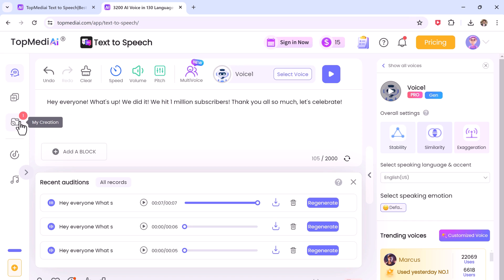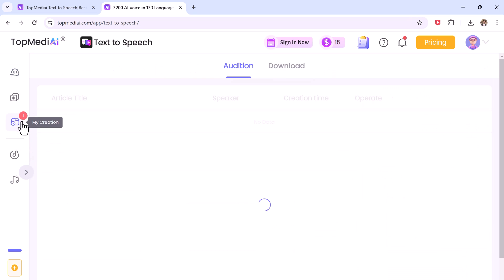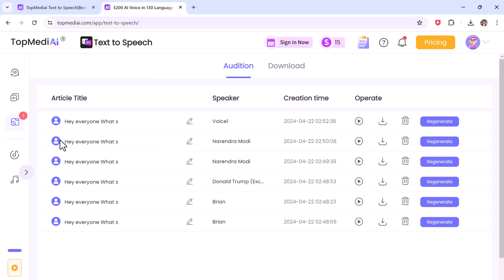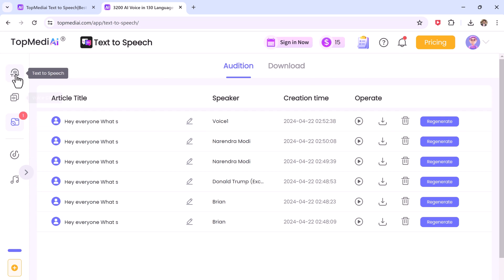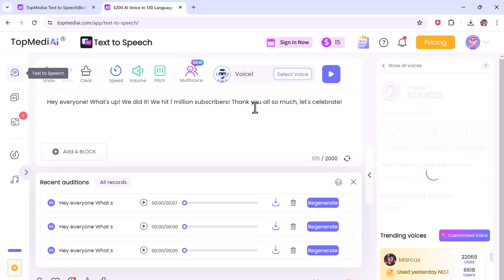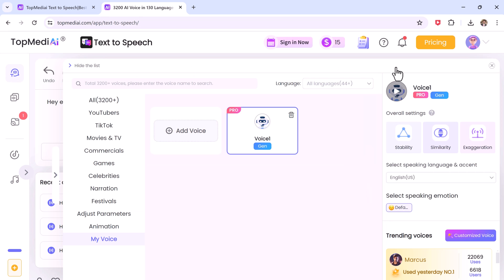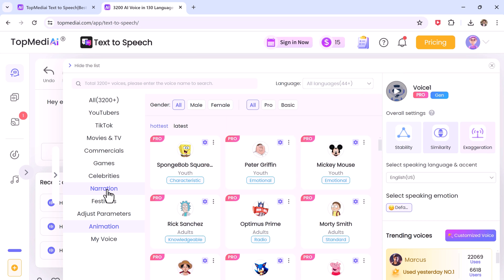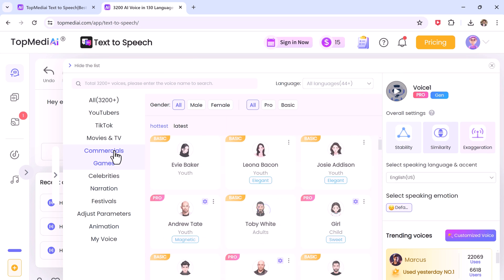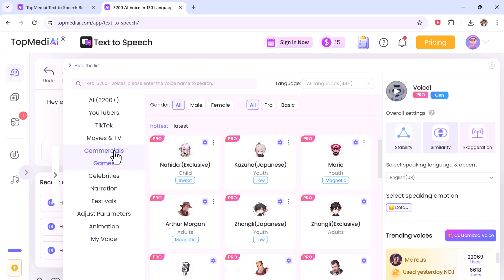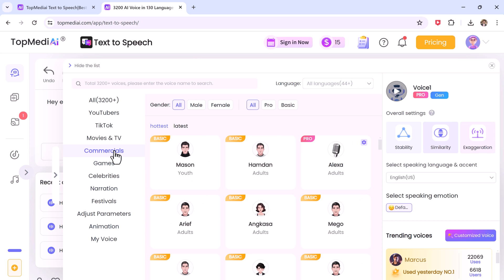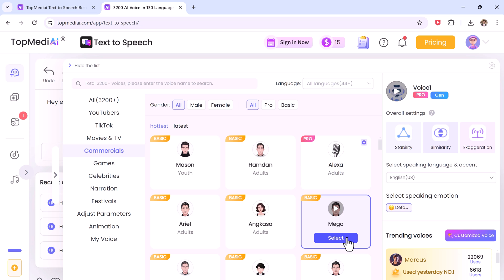So Top MediAI text-to-speech is a fantastic tool for everyone who needs to create high quality voiceovers with its vast voice library, customization options and user friendly interface. It's a valuable addition to any content creator's toolkit. So if you're looking for a way to add a polished, professional touch to your videos, audio books or presentations.